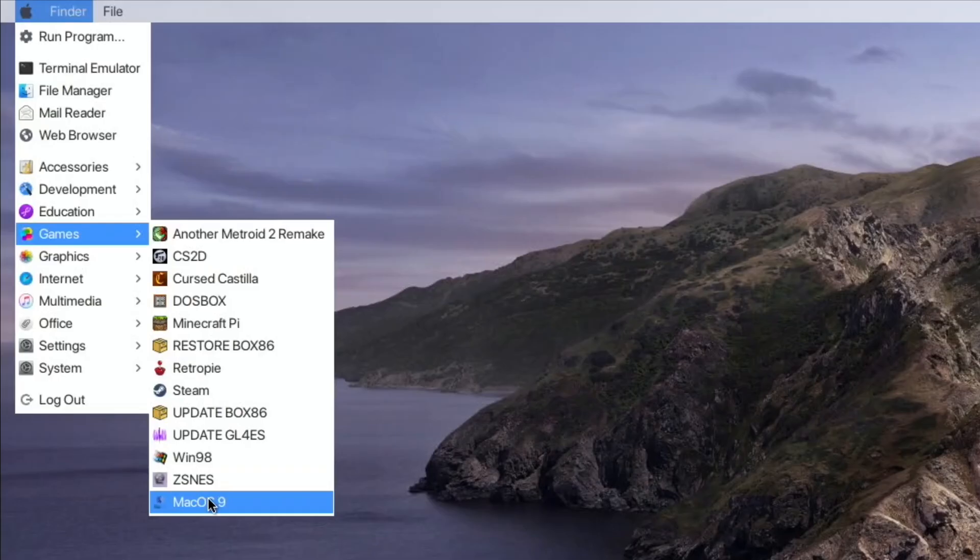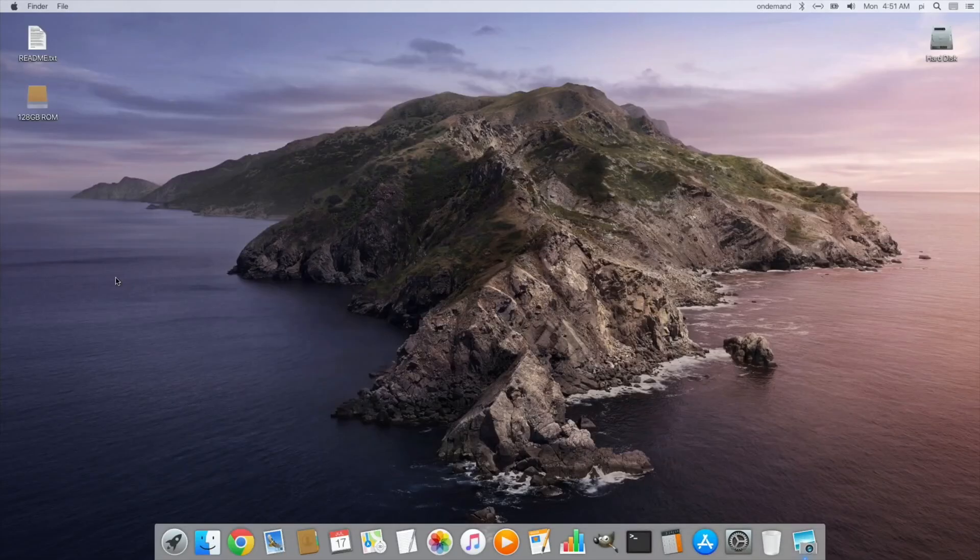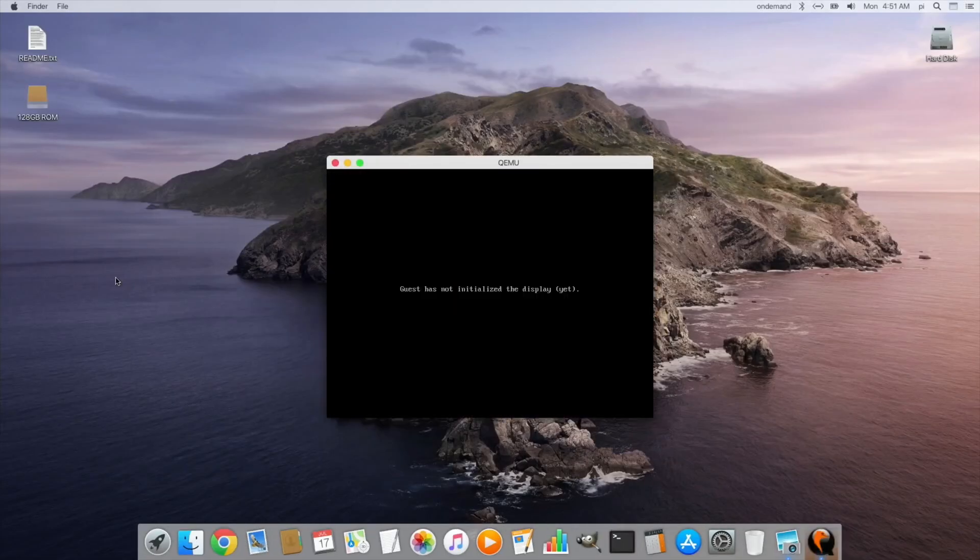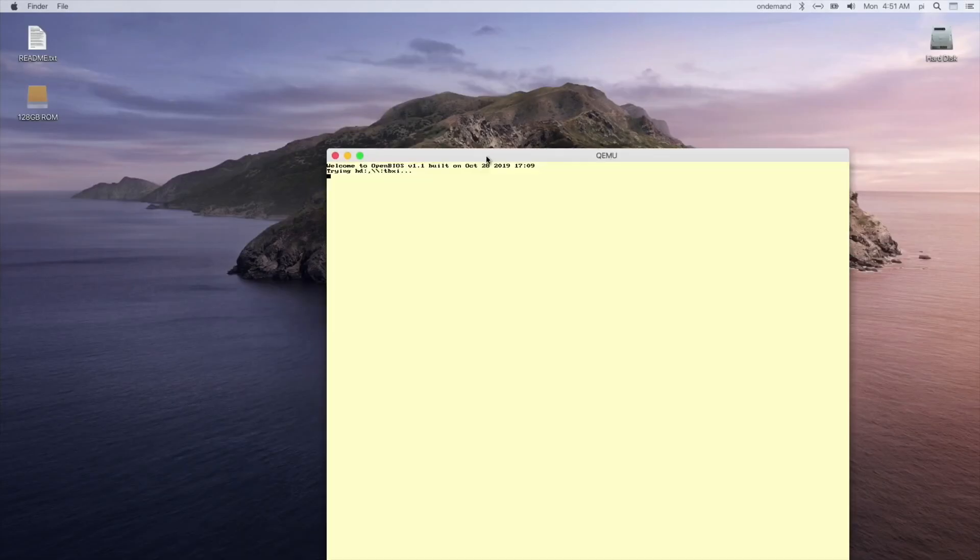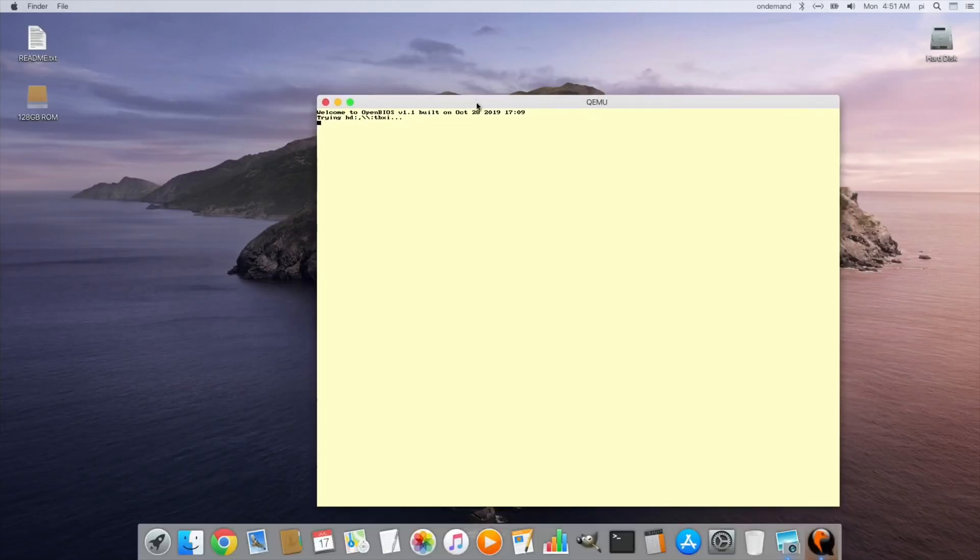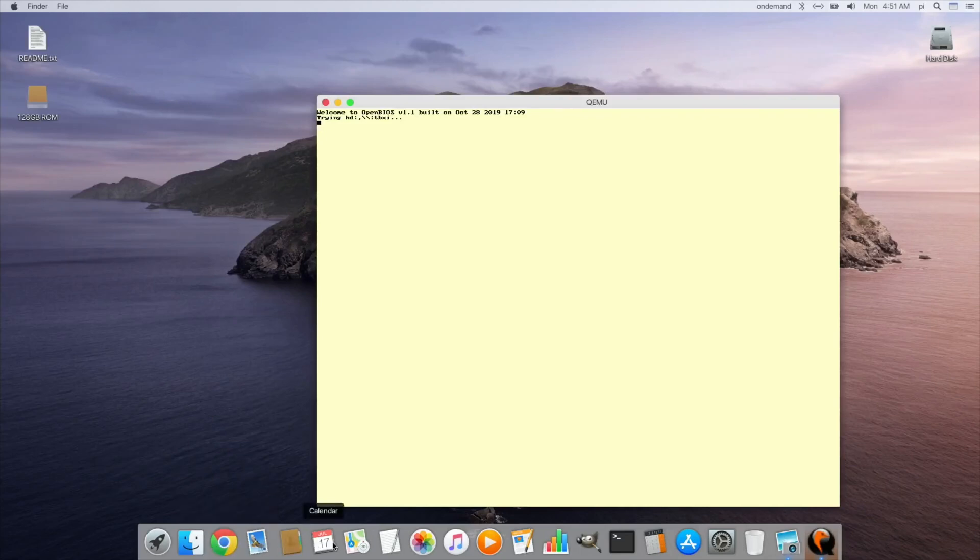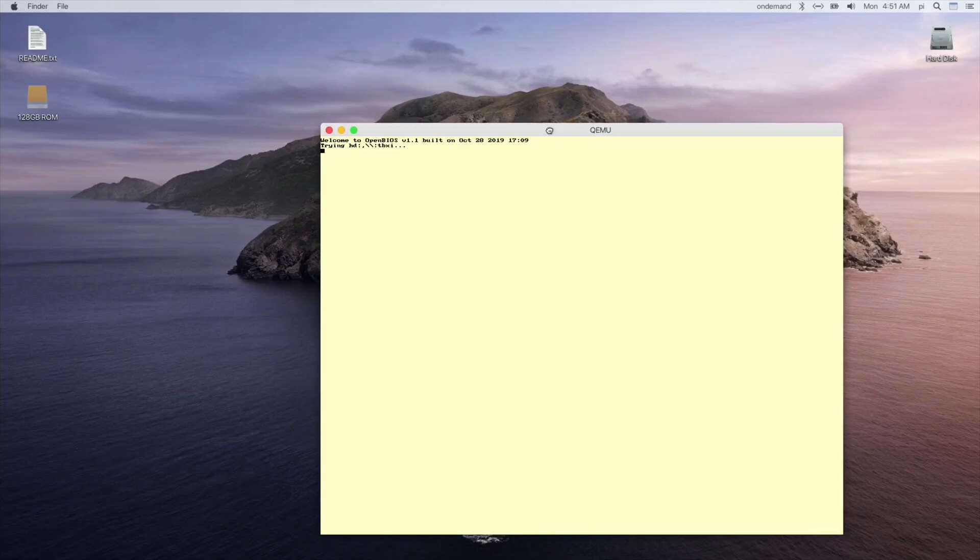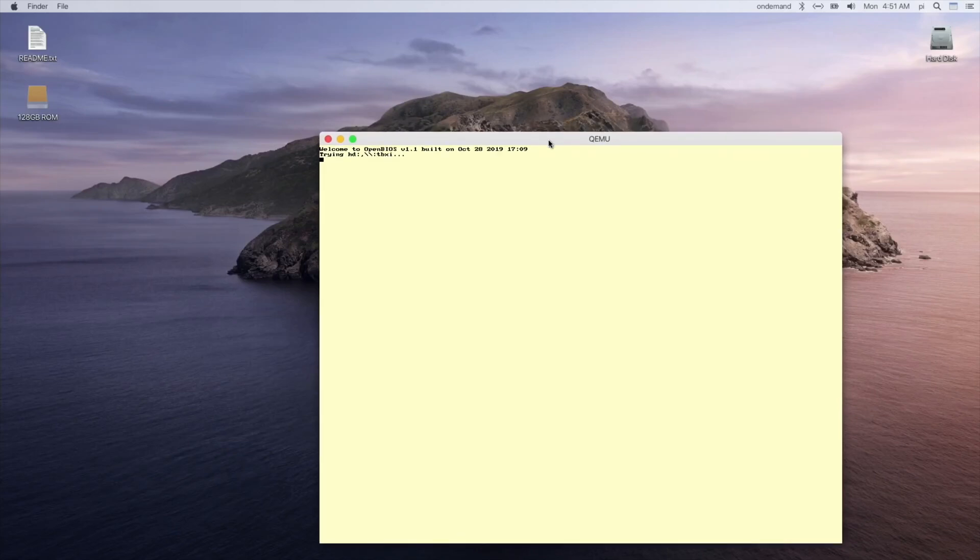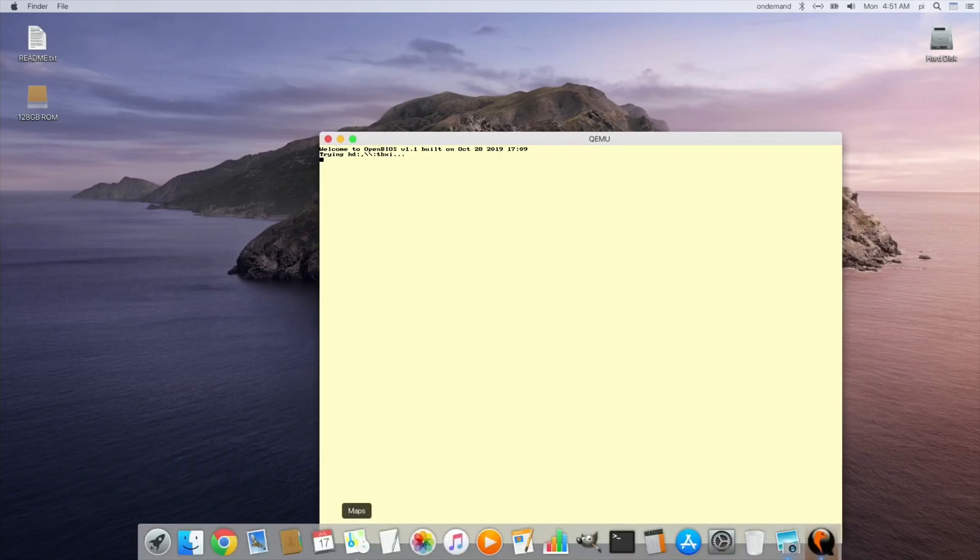So that's running full Windows 98. And a new one which I haven't seen is Mac OS 9. So this is an older version. So while this is booting up, you can see down the bottom here that dock disappeared.